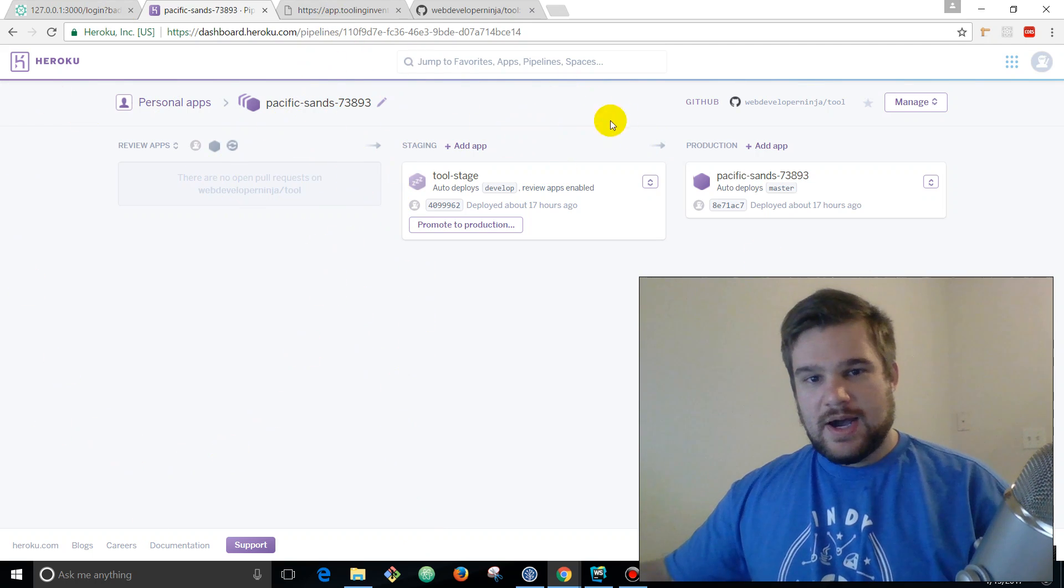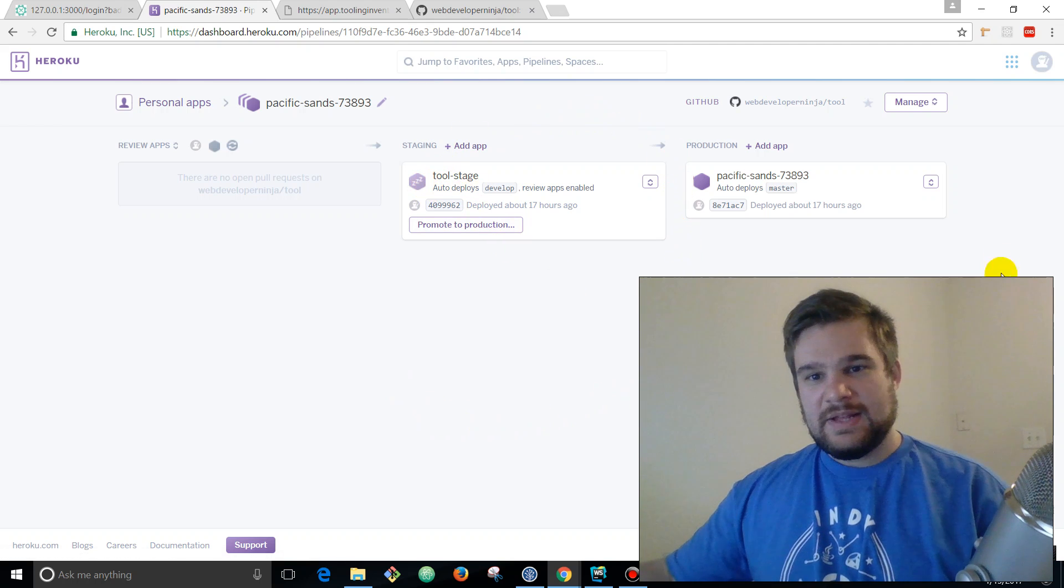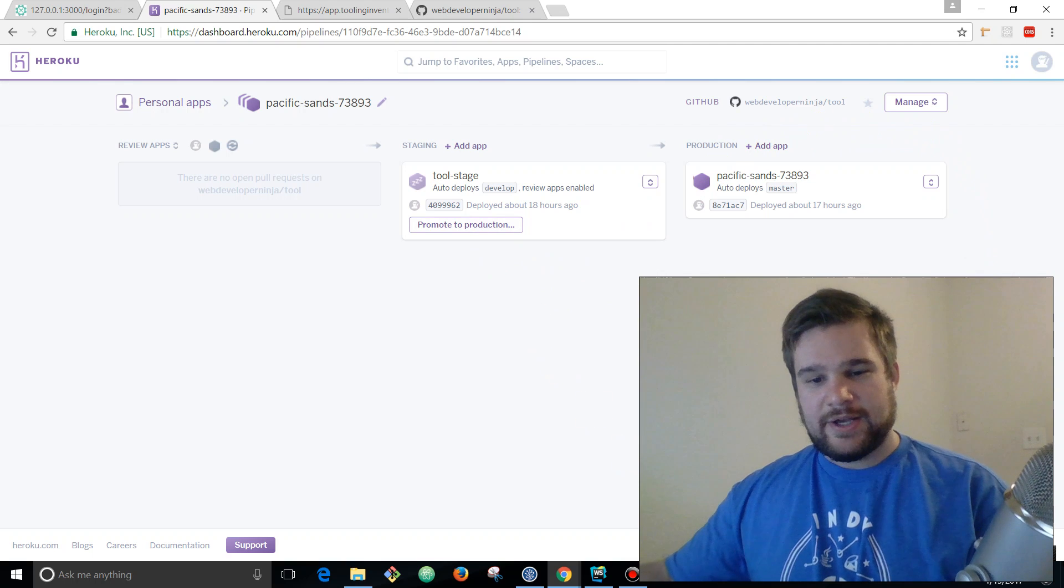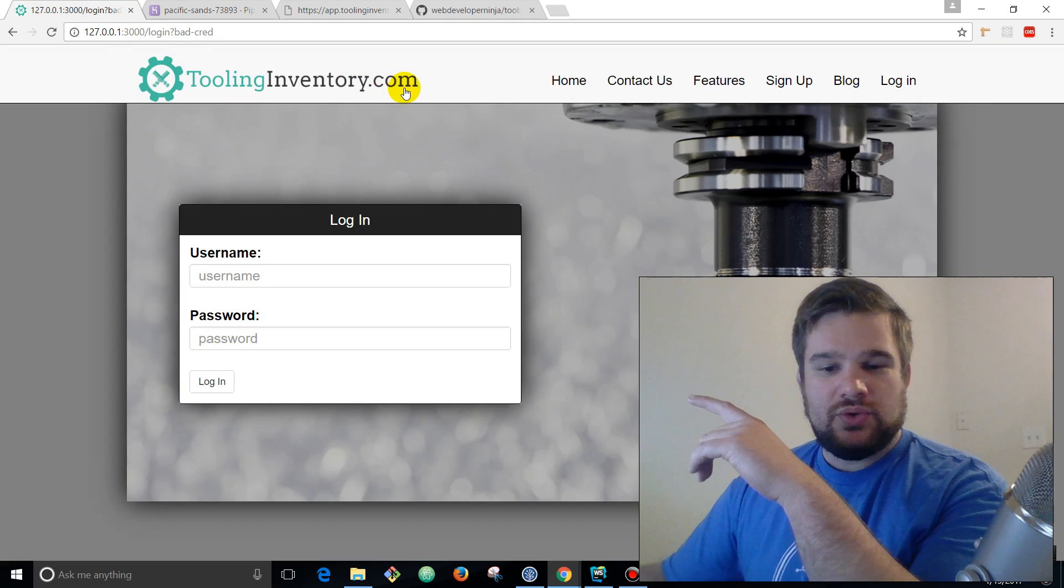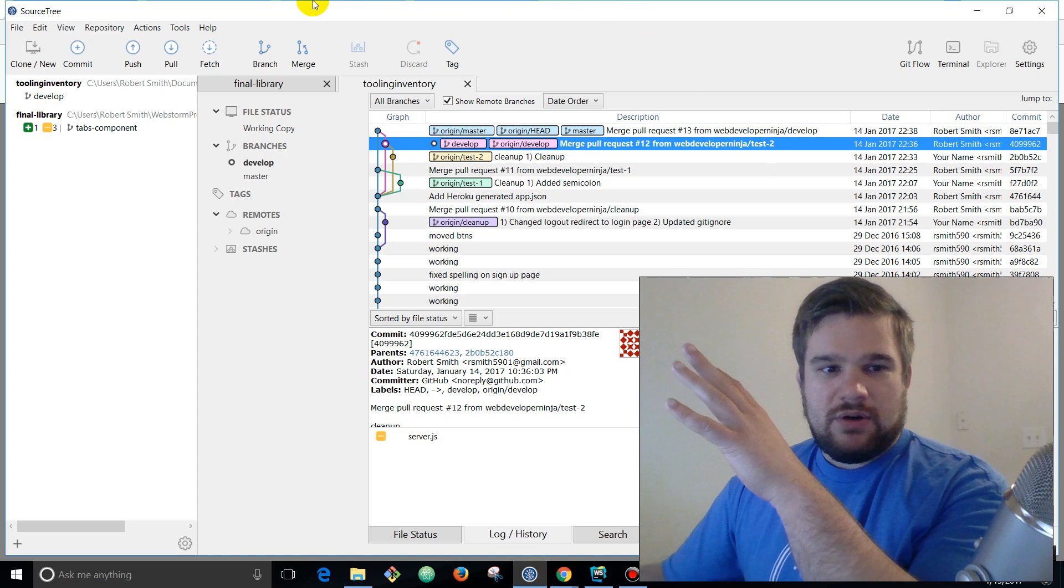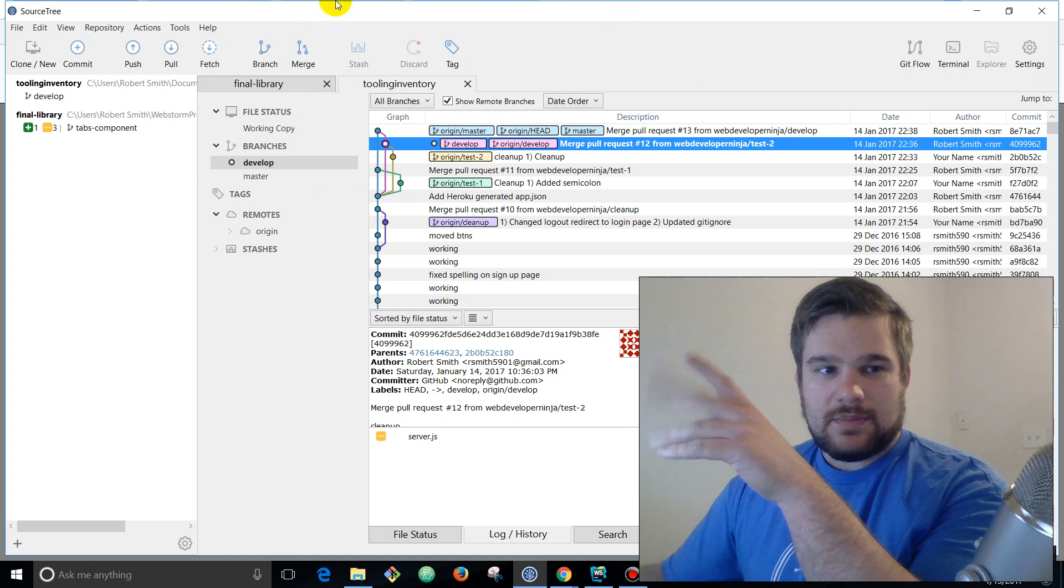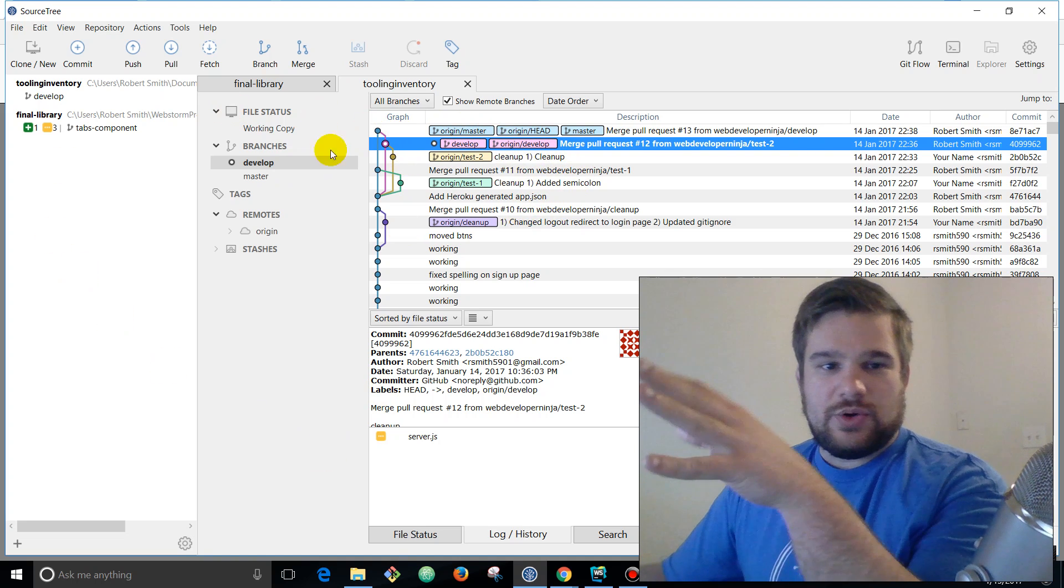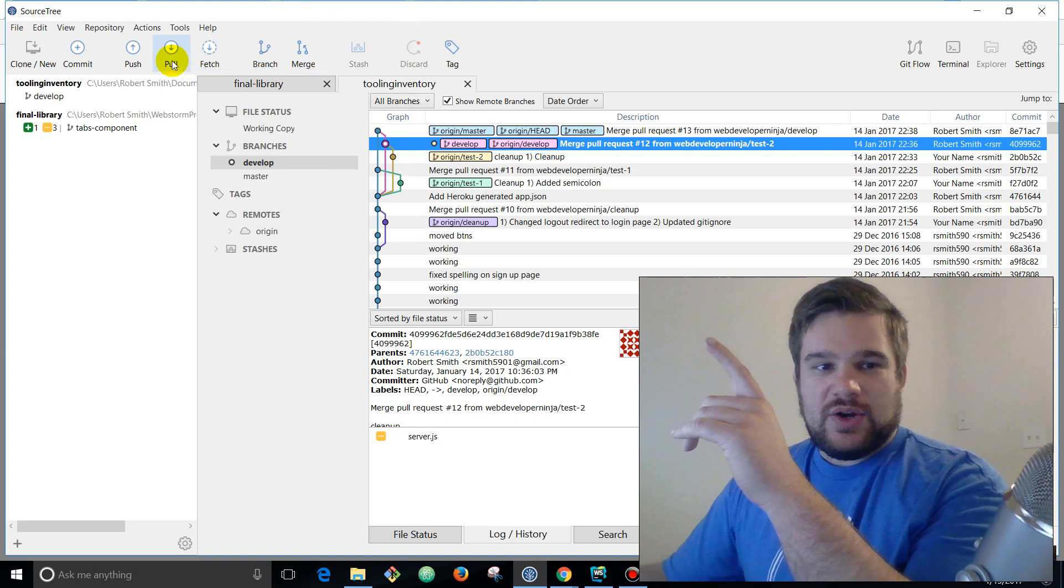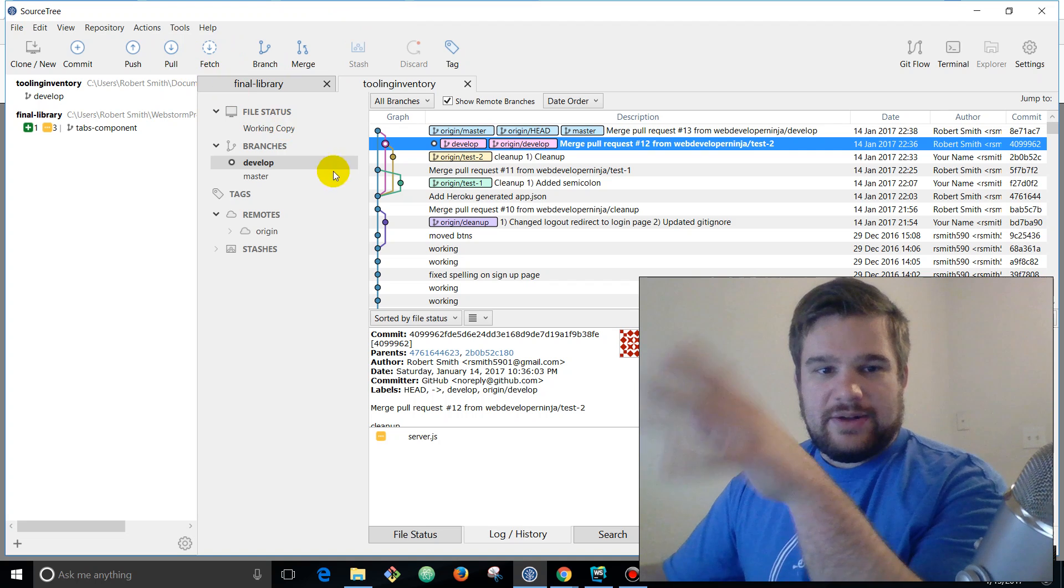development, QA testing, and then finally deploying to production with one button click. So to demonstrate this, I'm going to show you the workflow of adding a new feature. I'm over here at SourceTree because it helps you visualize what's going on with our branches.